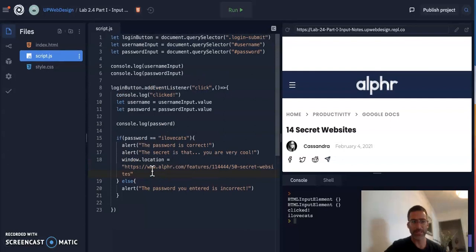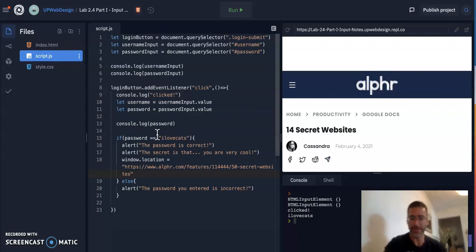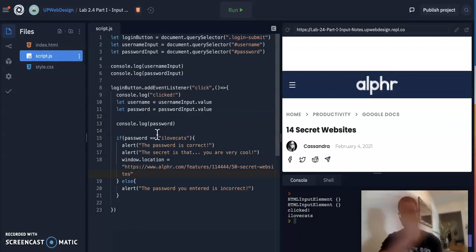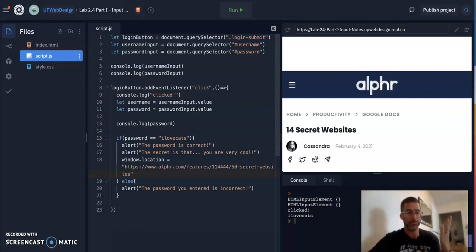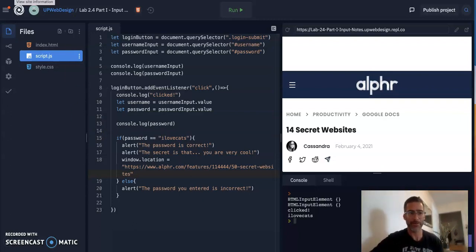Have some fun with this and next class, we'll be making a kind of cool lab with this one. We might be making our very own quiz website. Who knows? All right. Bye.